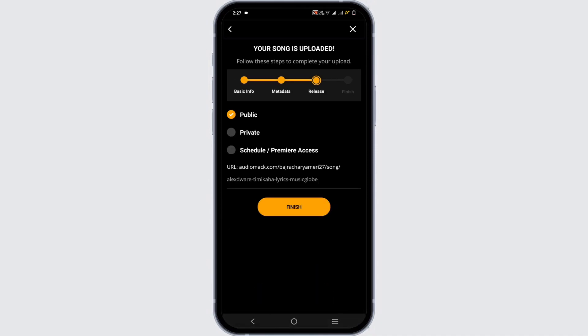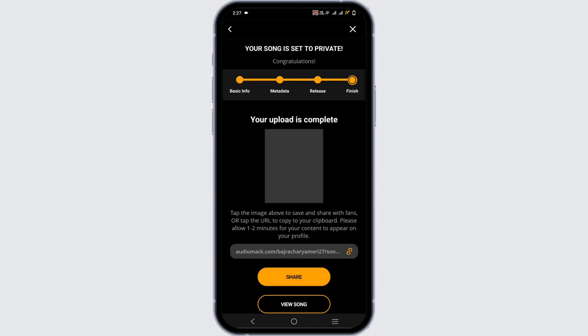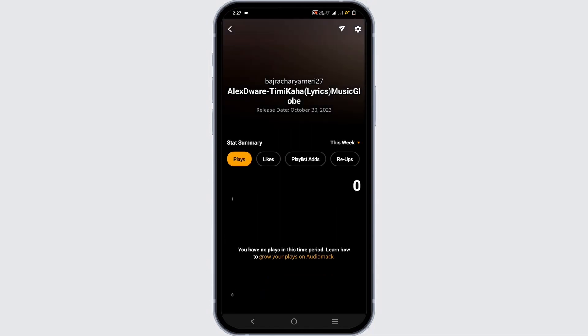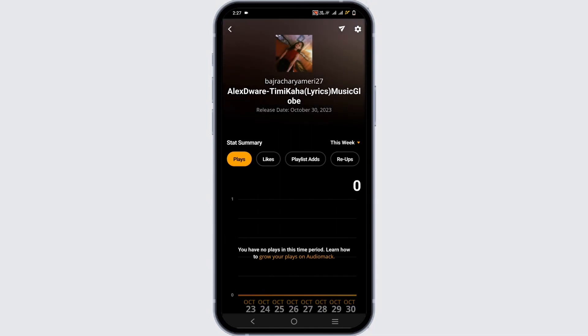On the next step, you have to select if you want it public, private or scheduled. Here I've tapped on private. Now as you can see, my music is simply uploaded. If I tap on the view song option it will display something like this.